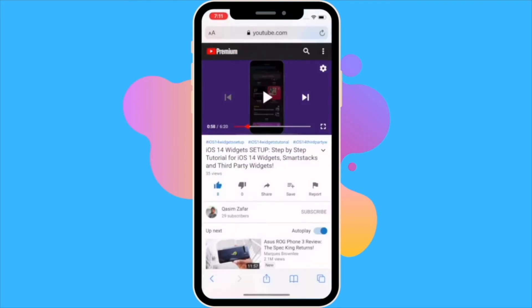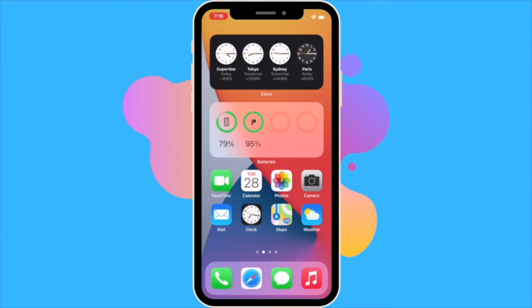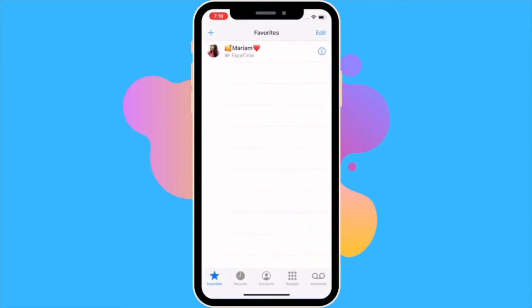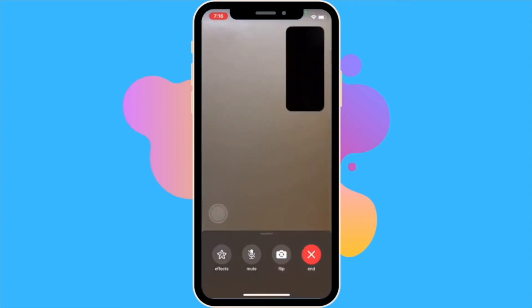The YouTube app has yet to be updated to support this, but by the time iOS 14 launches it should be updated to do so. This feature also works for FaceTime.